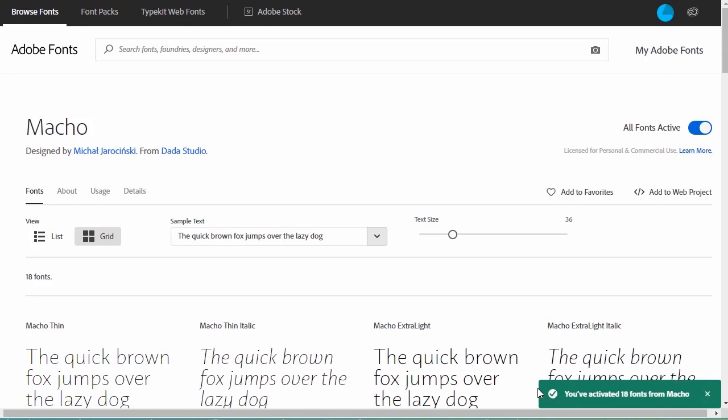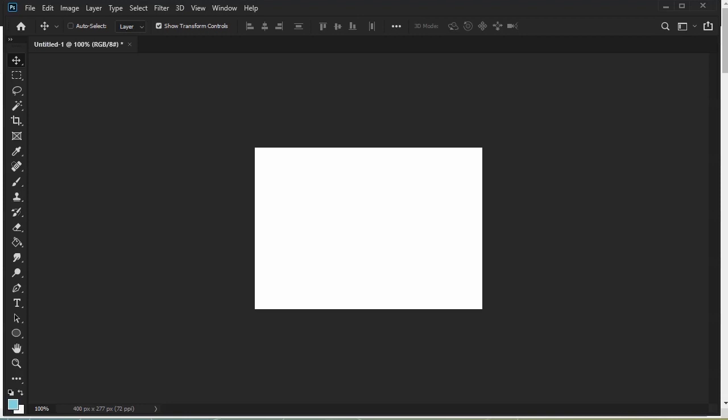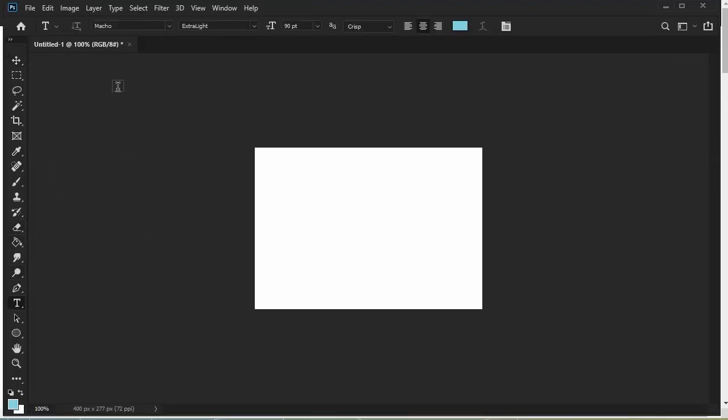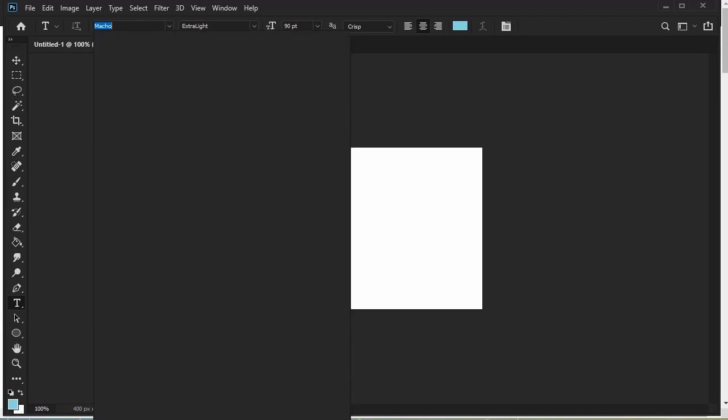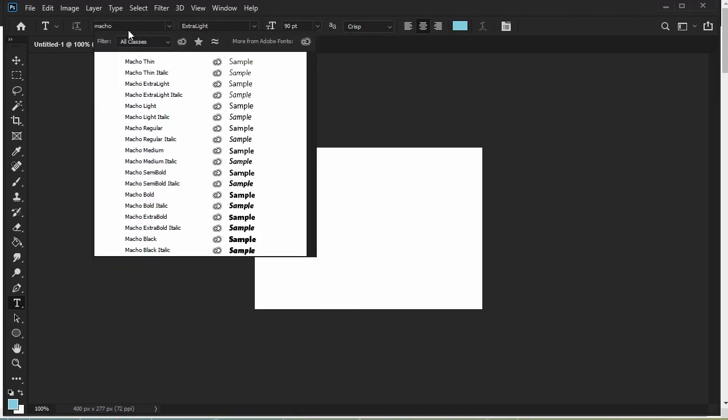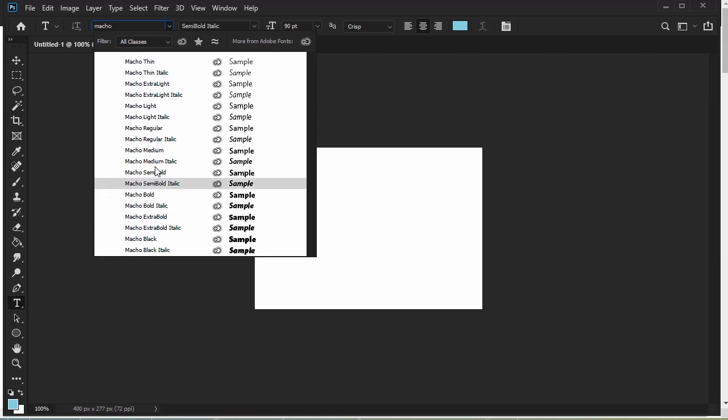Now, I can return to Adobe Photoshop. With the text tool selected, I'm going to type the name of my newly activated font into the options bar. There it is! My newly activated font, Macho, is all ready to go. It's that easy!